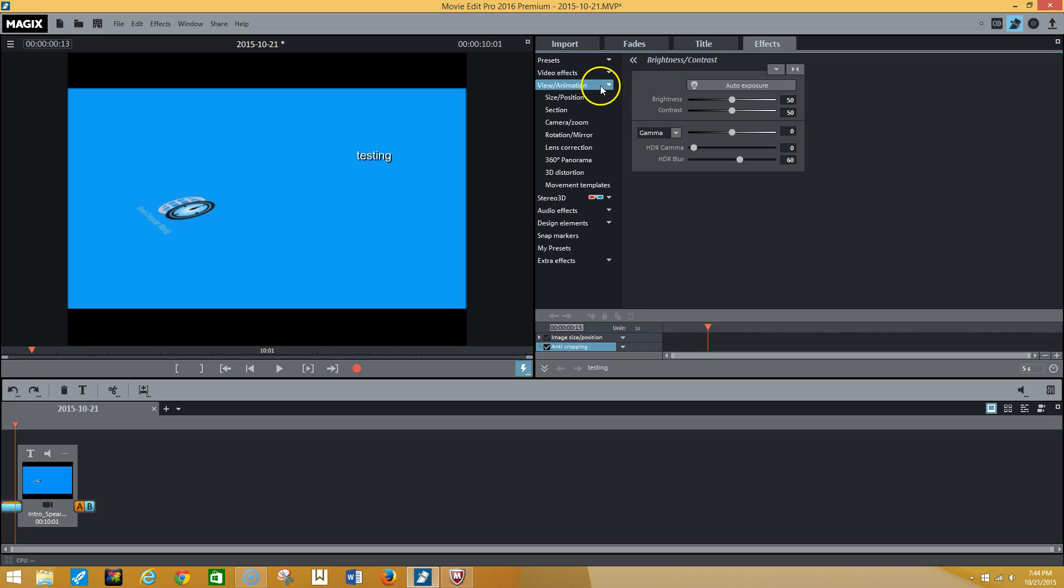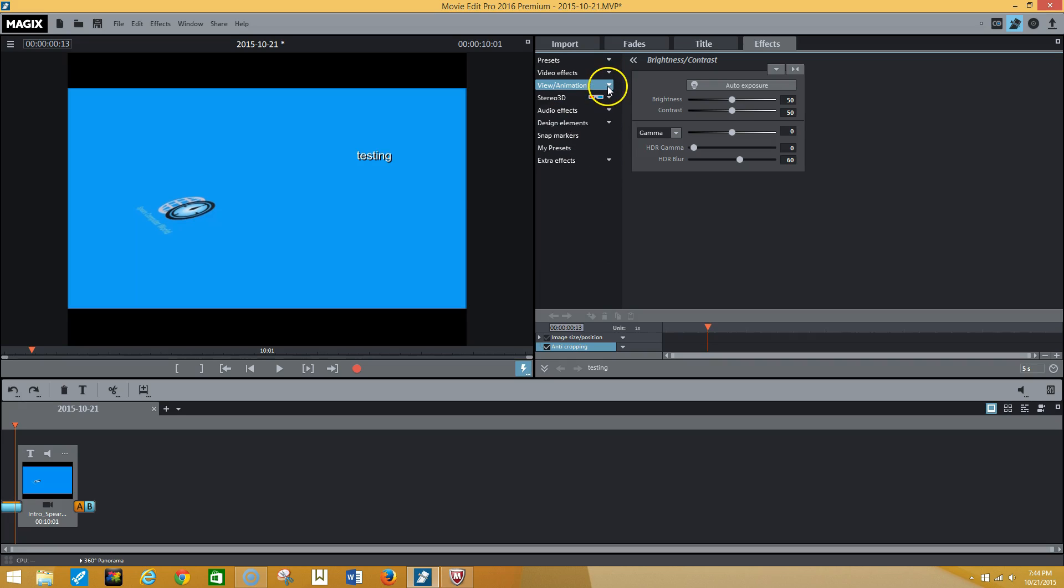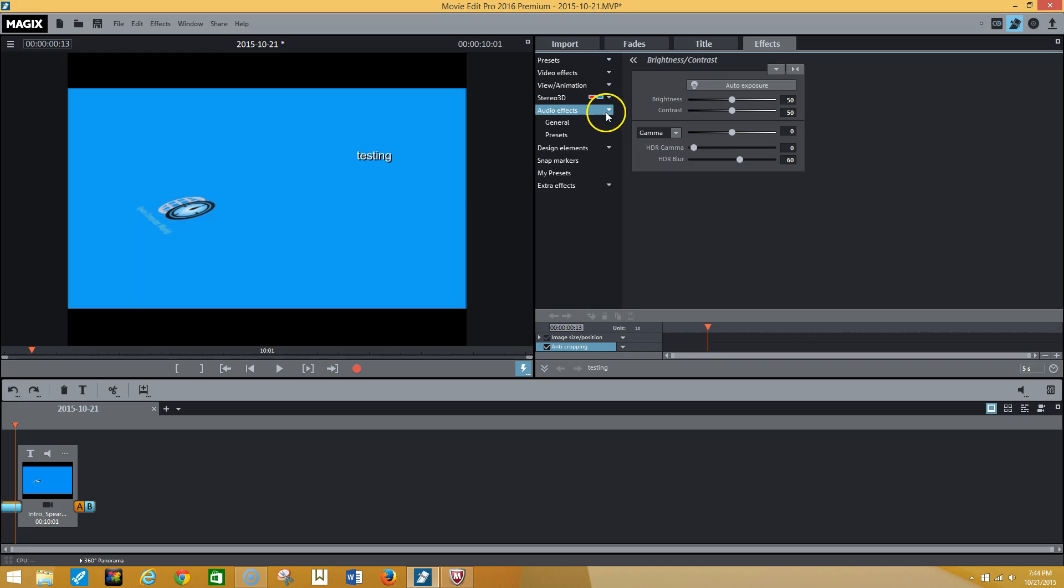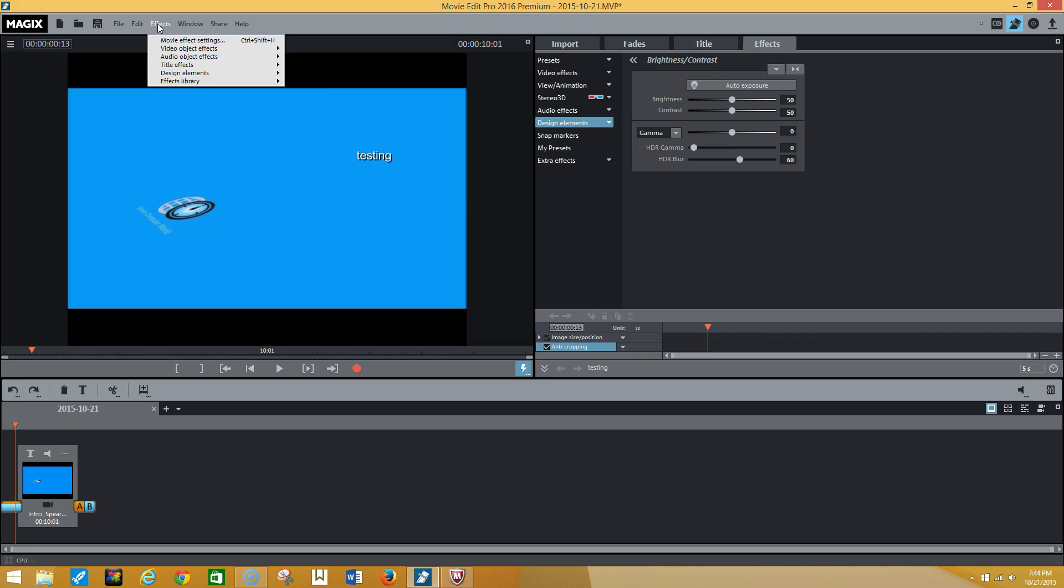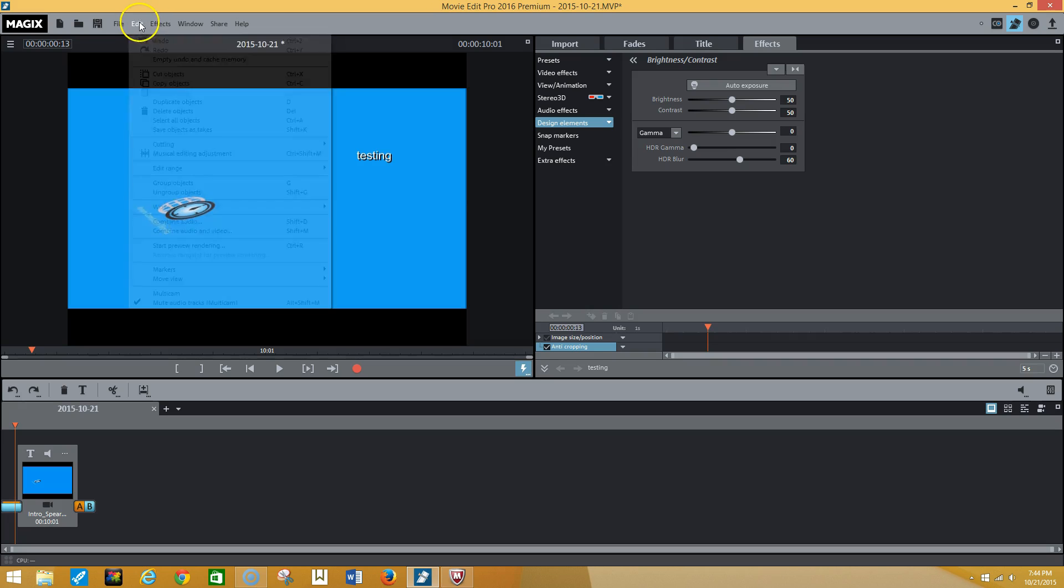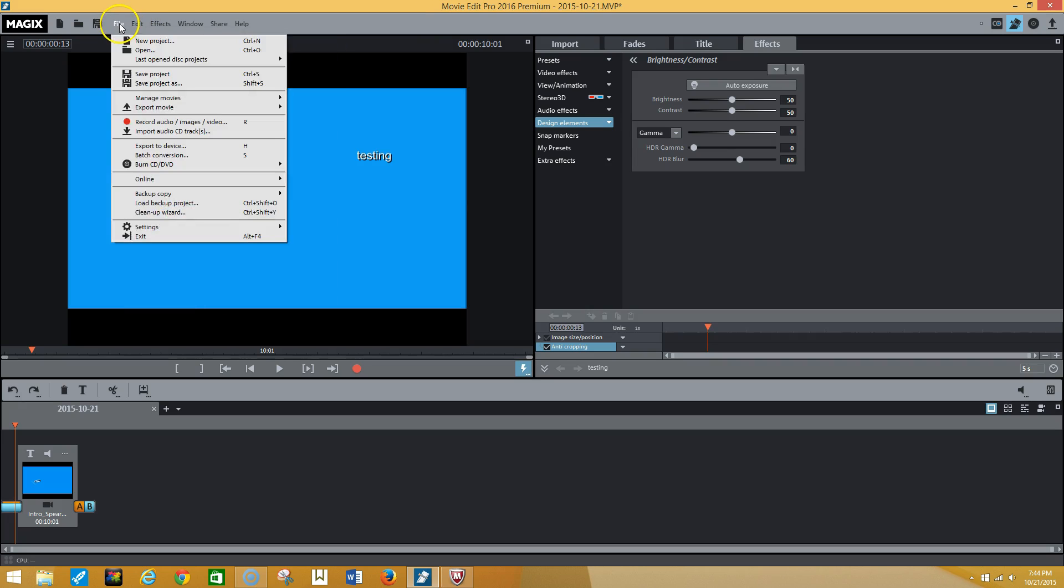As you can see here some of our effects are located in this nice little window over here, so you're able to add a lot of video effects here, video animation, 360 degree panorama, 3D stereo to give you that theater sound. You're also able to access most of this information from here as well.